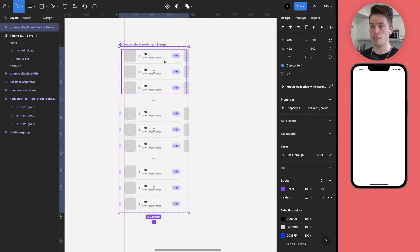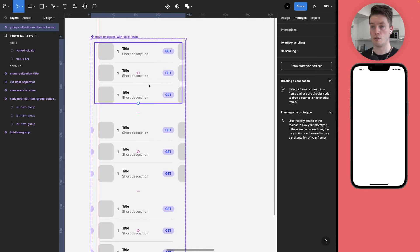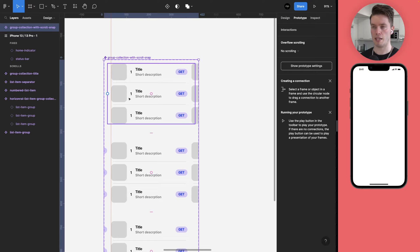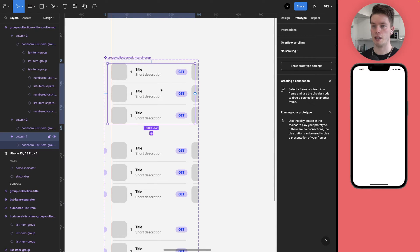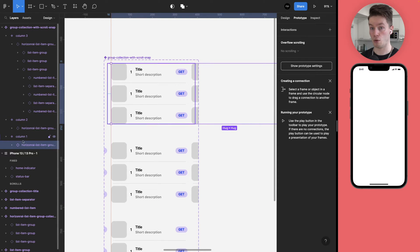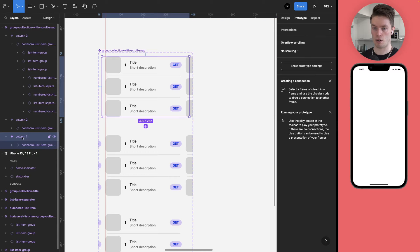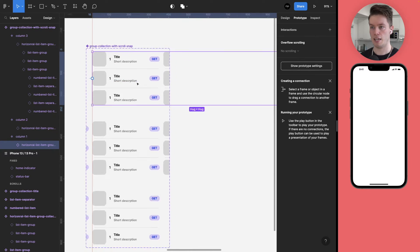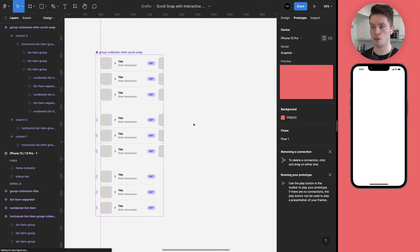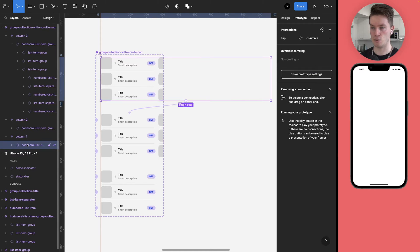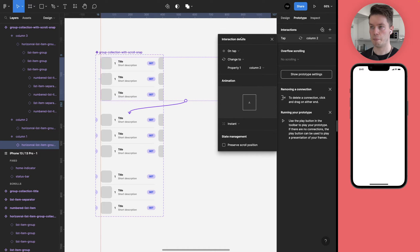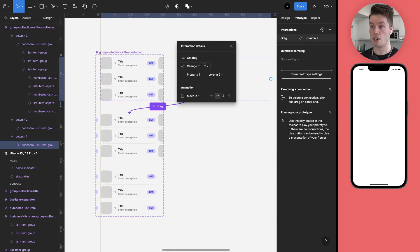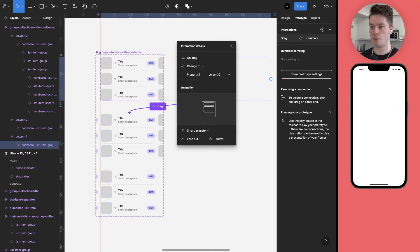And the next step is to actually connect these with the prototype connections and make the scroll snap behavior work at all. So once you have them as variants, go to the prototype tab. And then make sure you select the component within the column frame. So in this case, column one and then the component inside of that, and add the interaction into that. Make sure you do not connect it into this column one frame but into the child frame or element. And once you have that in place, make sure it is on drag.